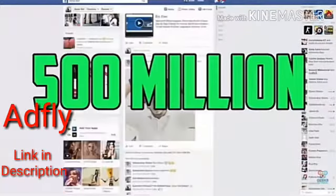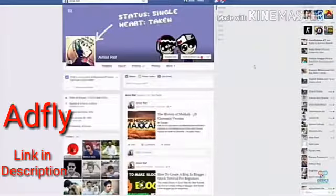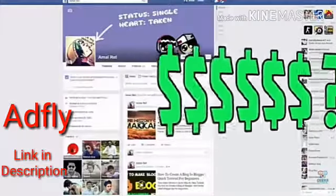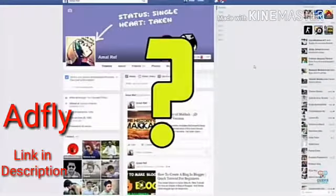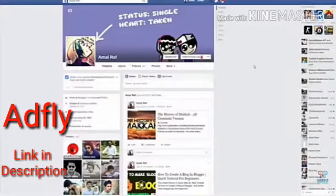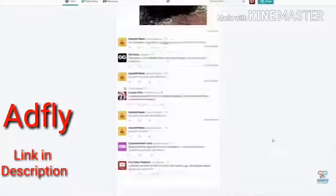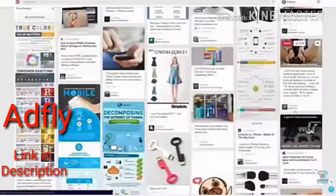There are more than 500 million people using Facebook on a daily basis. Imagine if you could get even a small portion of Facebook users to click on your AppFly link — how much money you can make. And it's not only Facebook; there are many other social networks such as Twitter, Google Plus, and Pinterest where you can post your links.